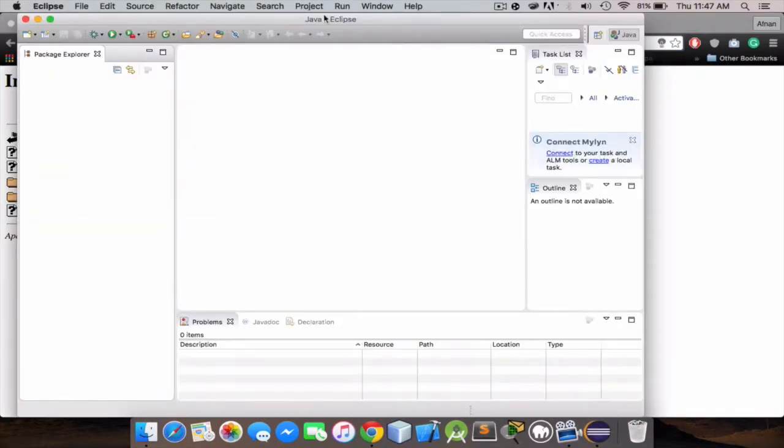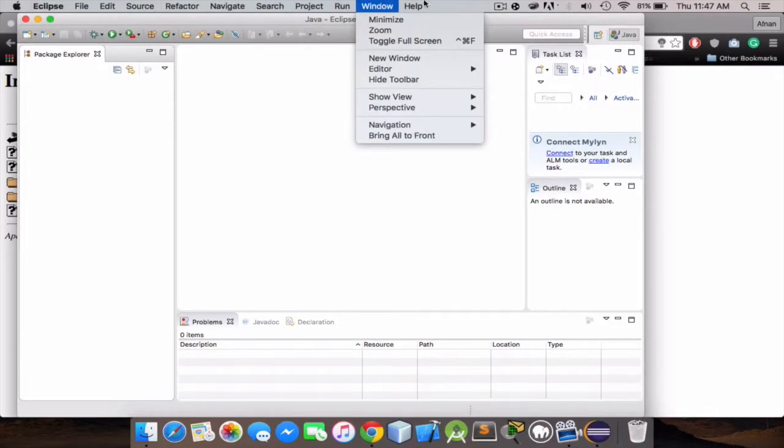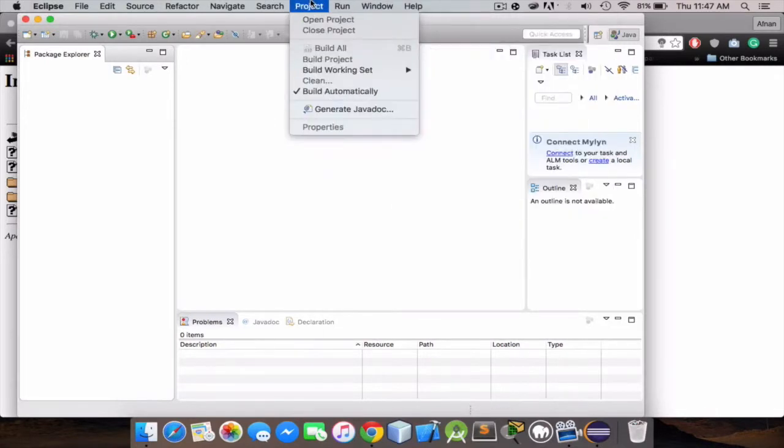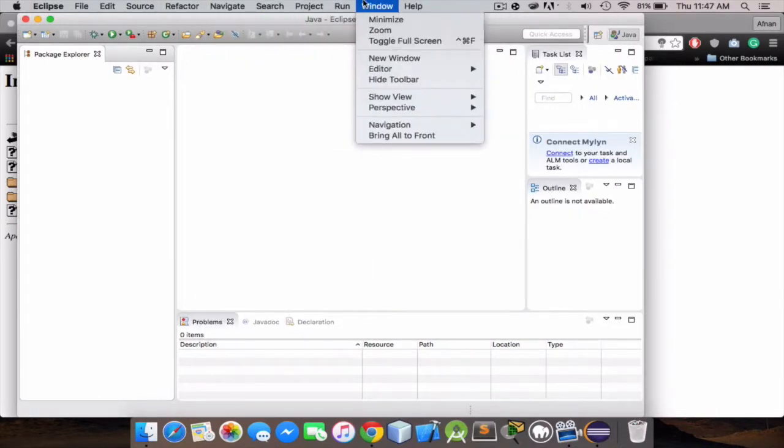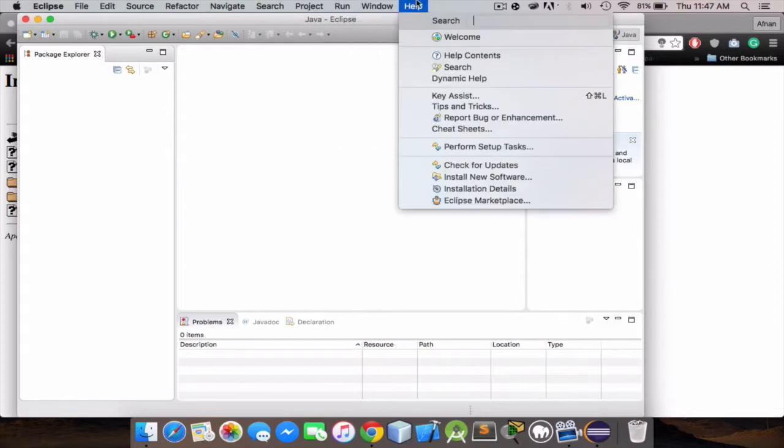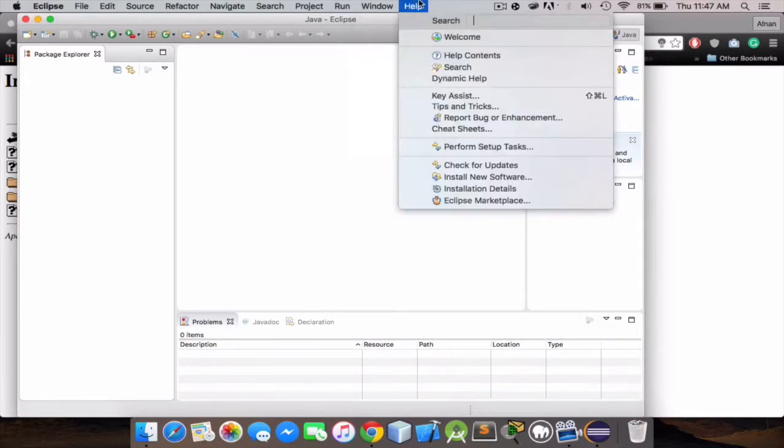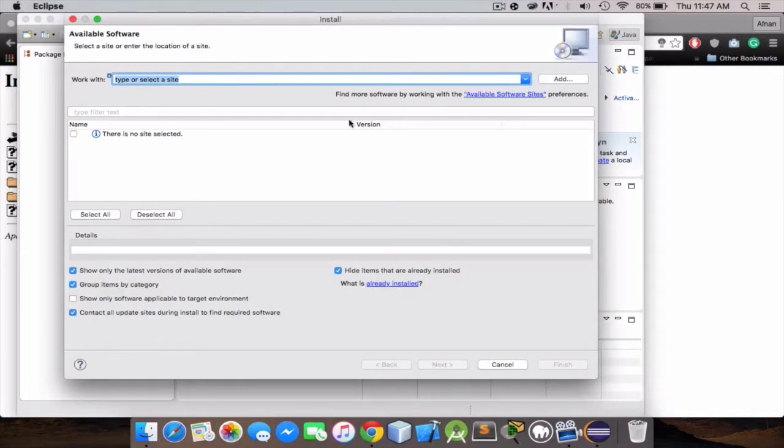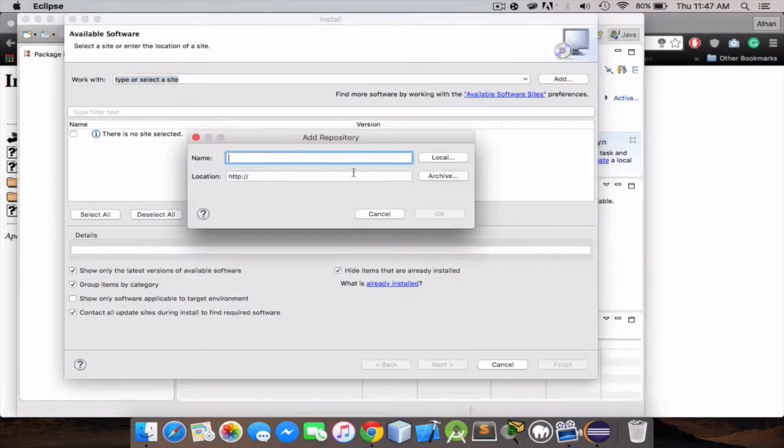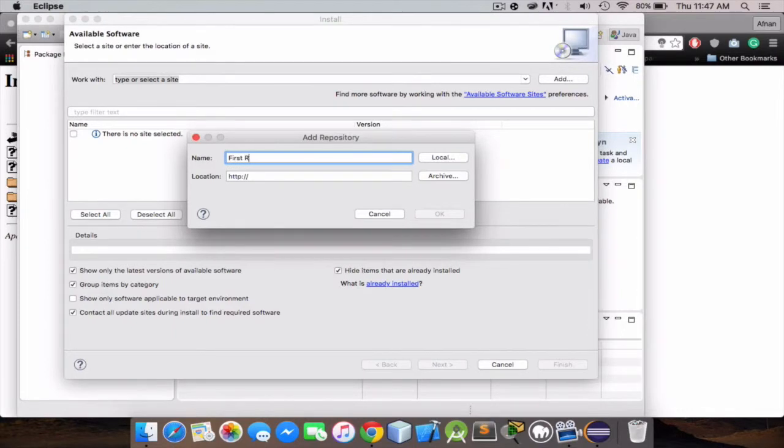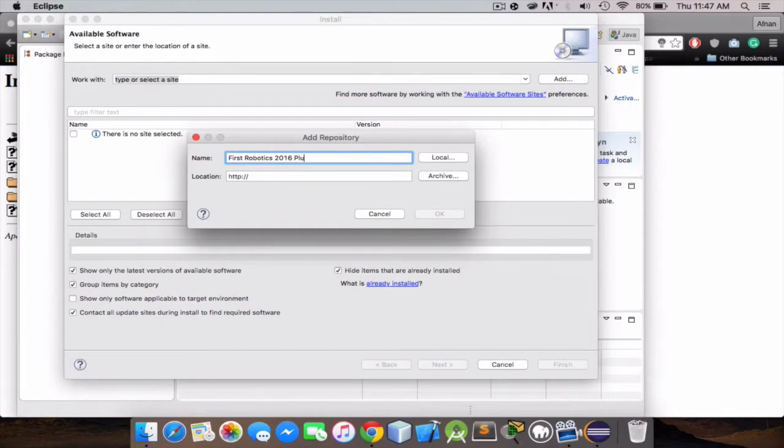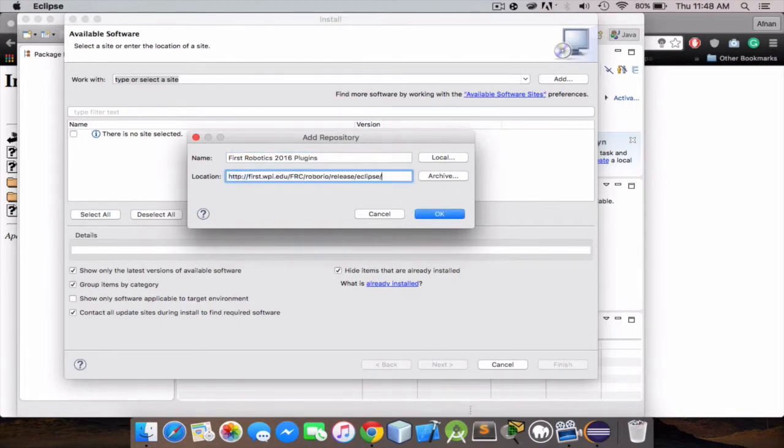Go back to Eclipse. Now here we're gonna go to help, and we're just gonna click install new software. Just click add, name it FIRST Robotics 2016 plugins, and you're just gonna paste the link. Just click OK.